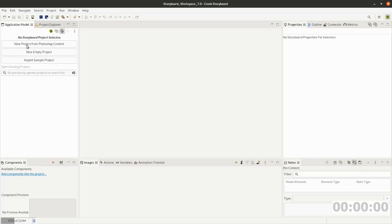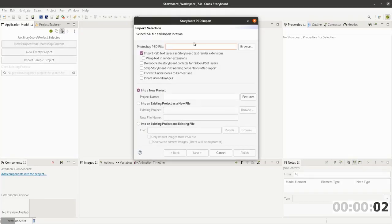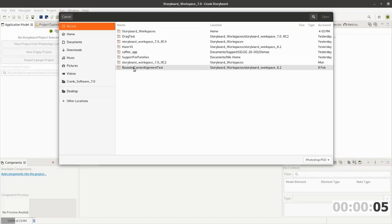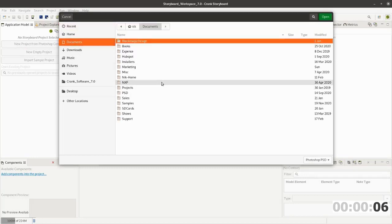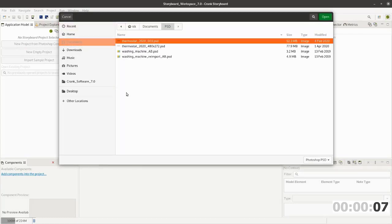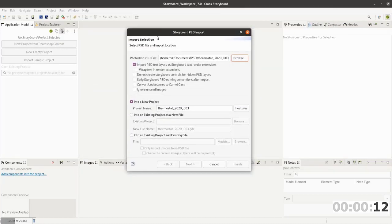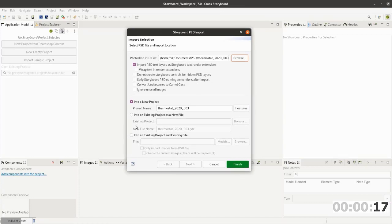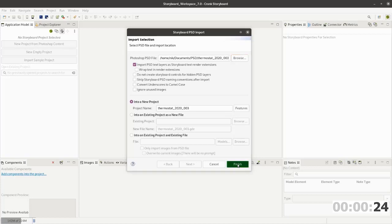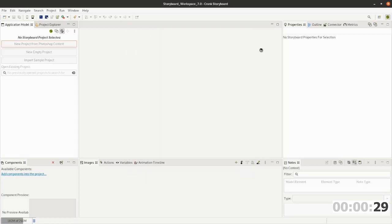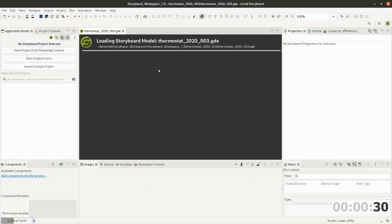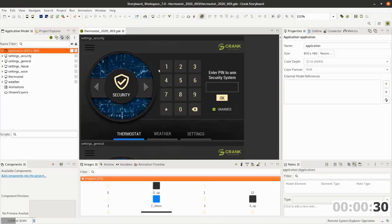So new project from Photoshop content. I'll simply go and browse to the PSD that we have, in this case my thermostat file. Go ahead and leave everything default. A few different options here if you wanted to kick off a new project, start new content within an existing one, stuff like that. Hit finish and we're going through the tools, reading the Photoshop file, slicing everything up and laying it out for us.